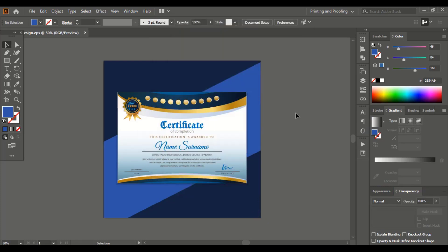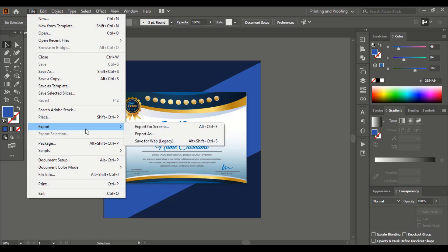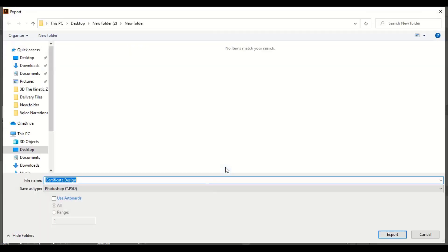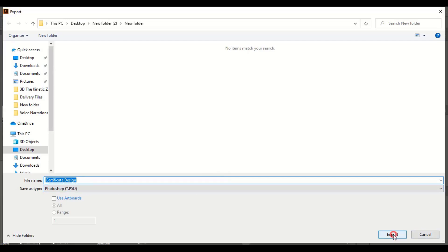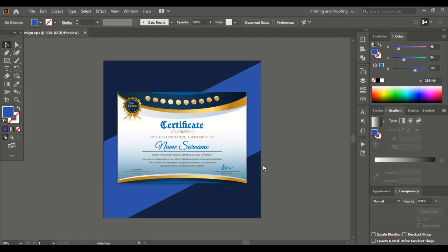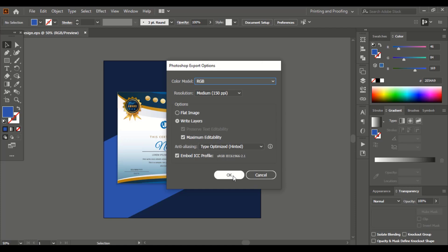Now let's save our design in PSD format. Go to file and here is export, export as. Here is the PSD and export it. Here you can see those options are given. Mark this maximum editability so that they can open it in Photoshop and change the color, change the text, name, everything. And OK.